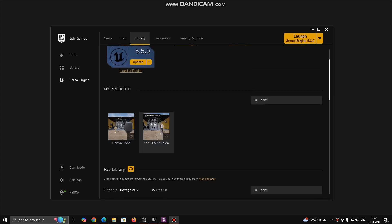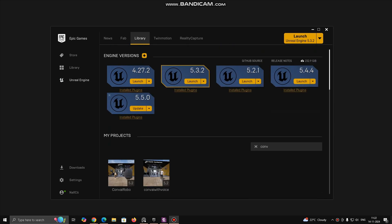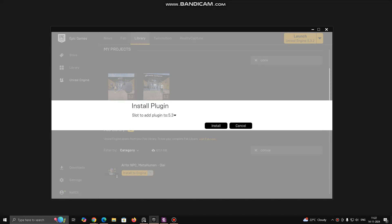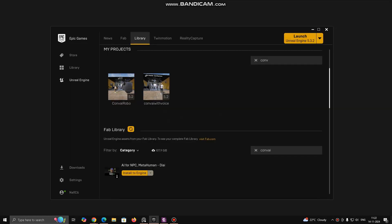If you have not downloaded Unreal Engine, download it from Epic Game Launcher. Then you need to download AI for NPC, MetaHuman, Dialog, Actions and General Intelligence by ConvAI. You can download this from Unreal Marketplace, link is also attached in description. After downloading, install this plugin for your version of Unreal. I am using Unreal 5.2 for this video.